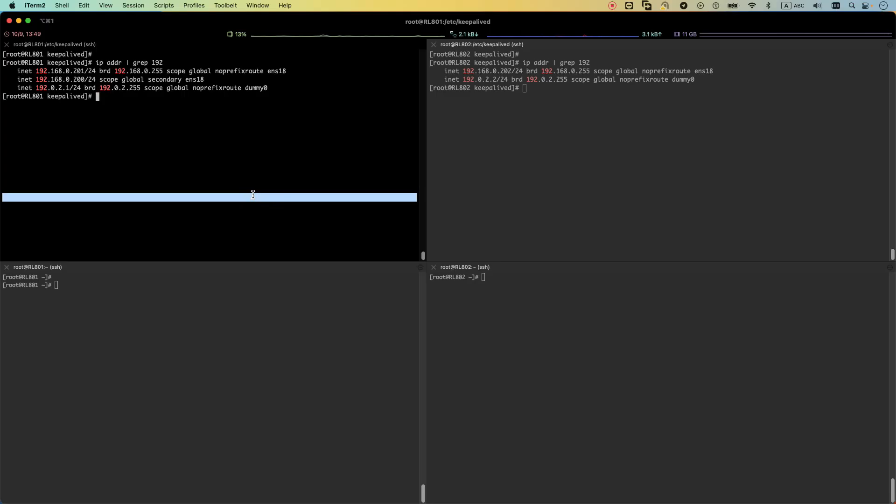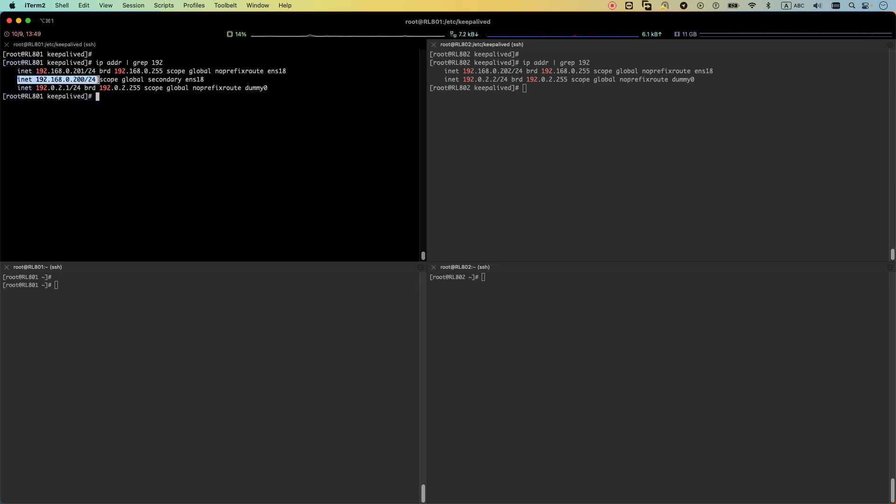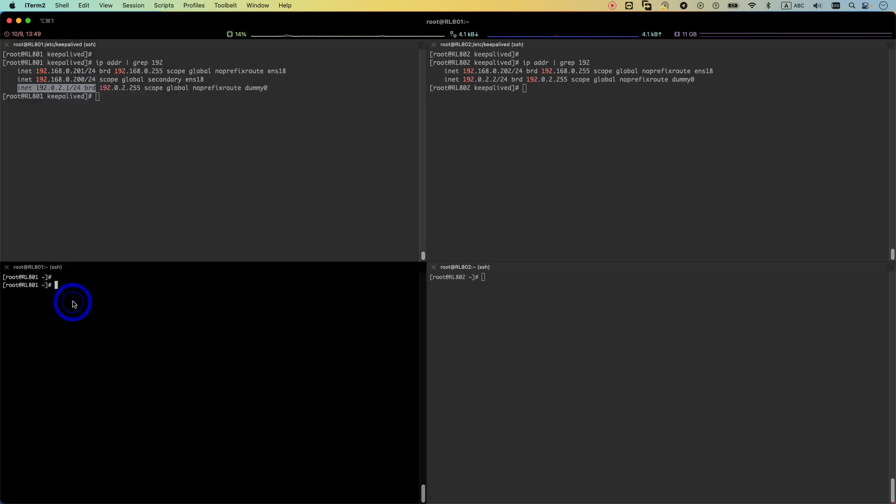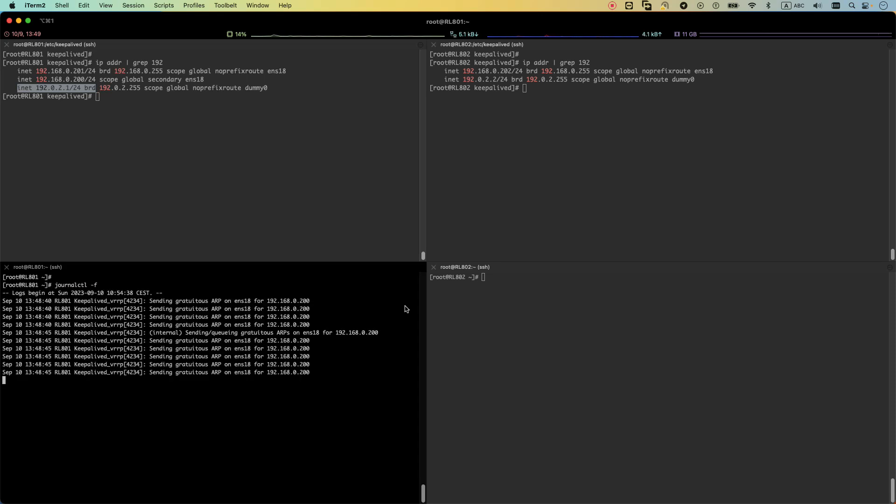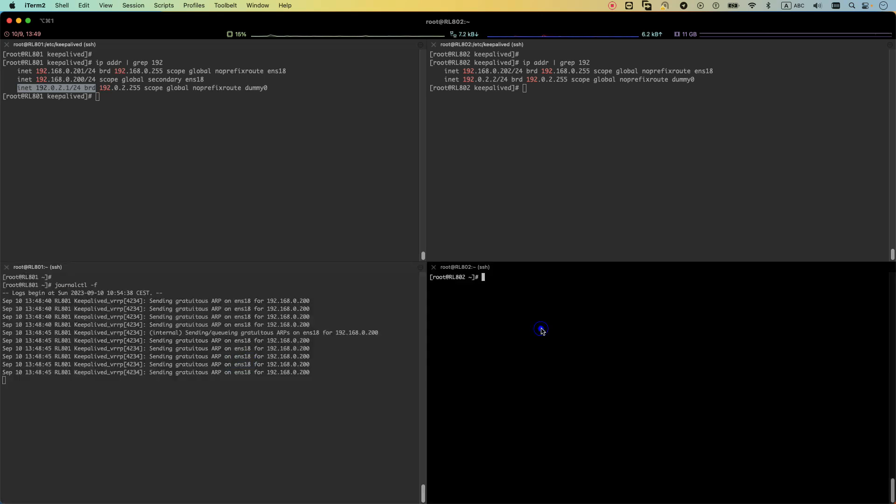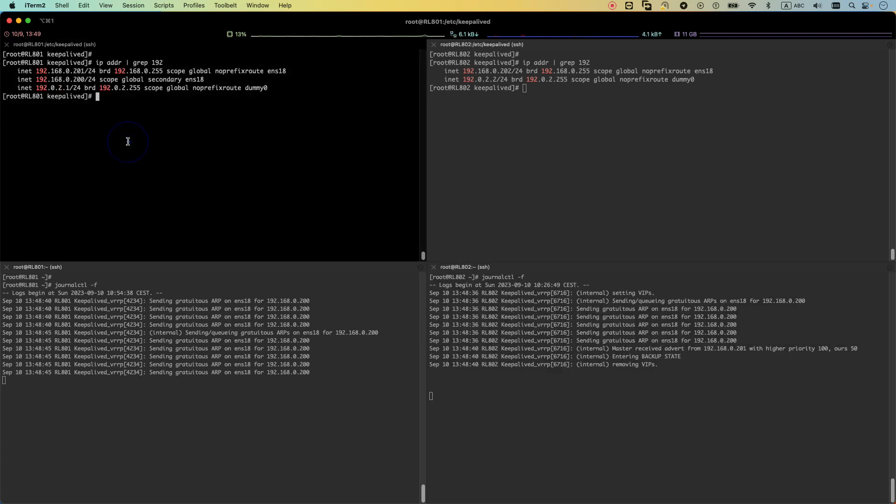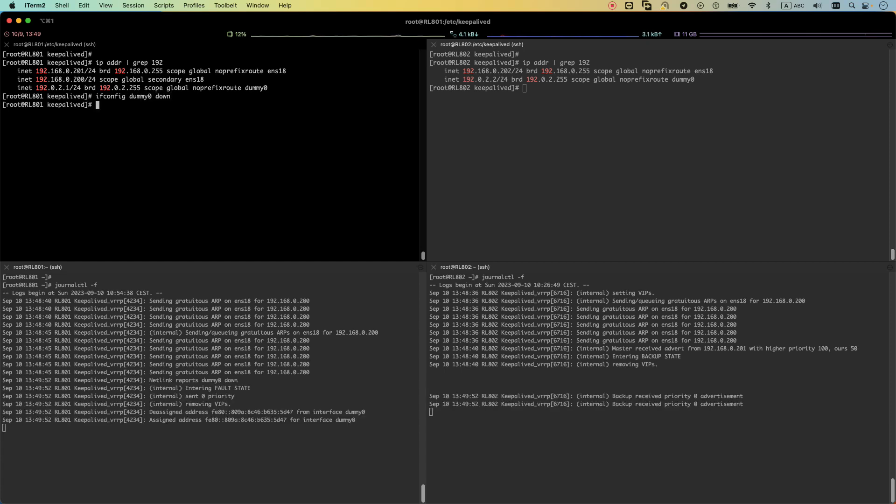Let's see how it works. So here I connected to my master server. You can see that the VIP is set on my master server. And also I have a dummy network interface with this IP address. And let's enable the log journalctl -f on both systems, so that we can see what's happening. And let's make our dummy network interface down. Ifconfig dummy0 down.